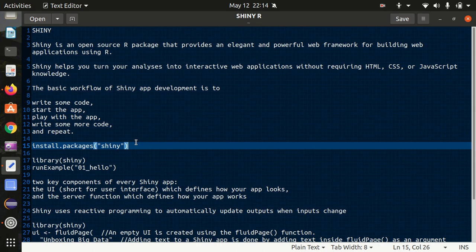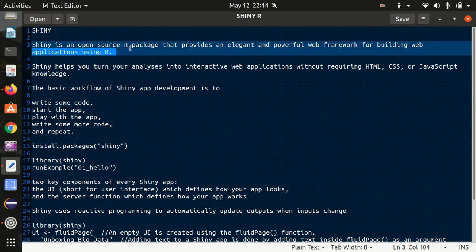In this video I'll be starting with a new topic called Shiny. So you must be wondering what is Shiny here. Shiny is an open source R package which provides an elegant and powerful web framework for building web applications.